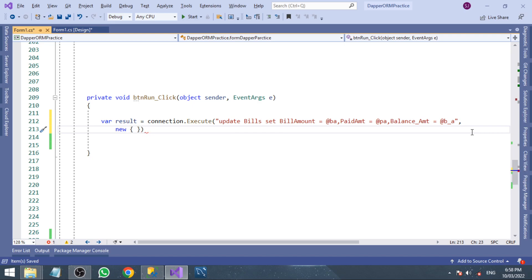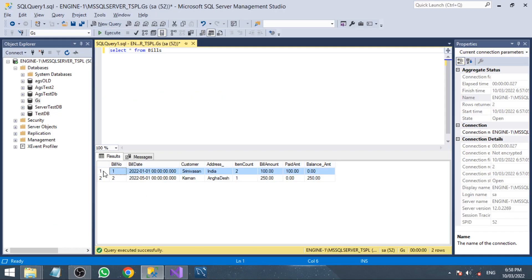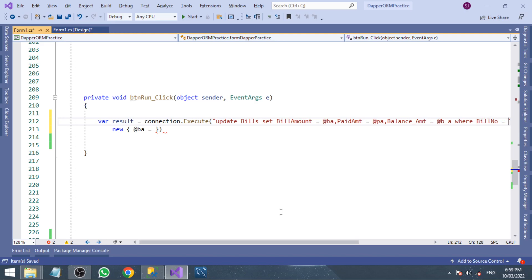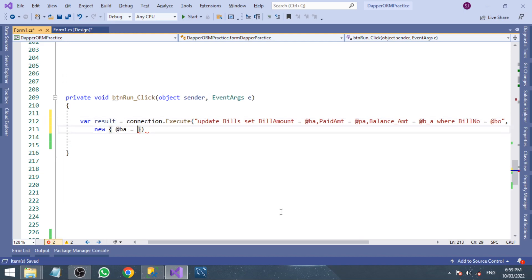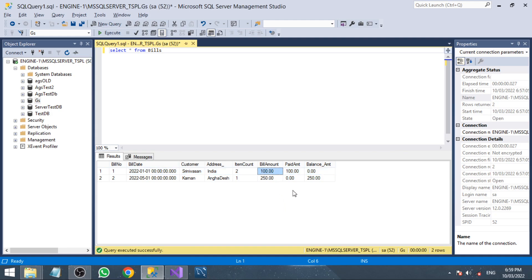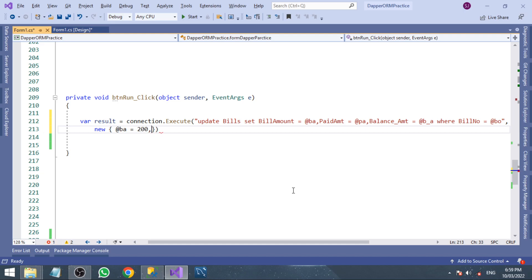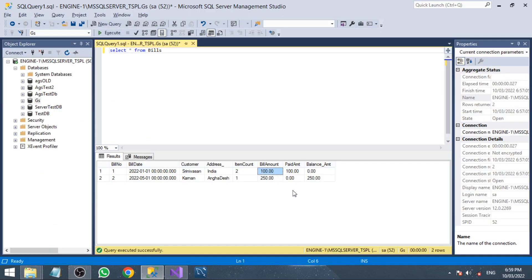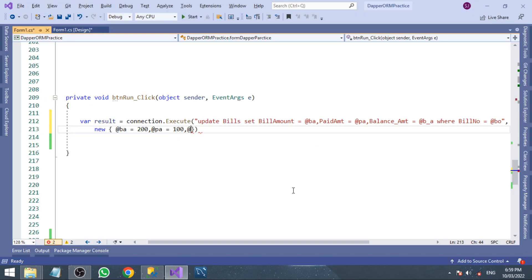The next parameter is going to be the parameter object. We give a simple object and post some values to the query. Bill_amount equal to 200, paid_amount equal to 100, and balance_amount is 200 minus 100, which equals 100.